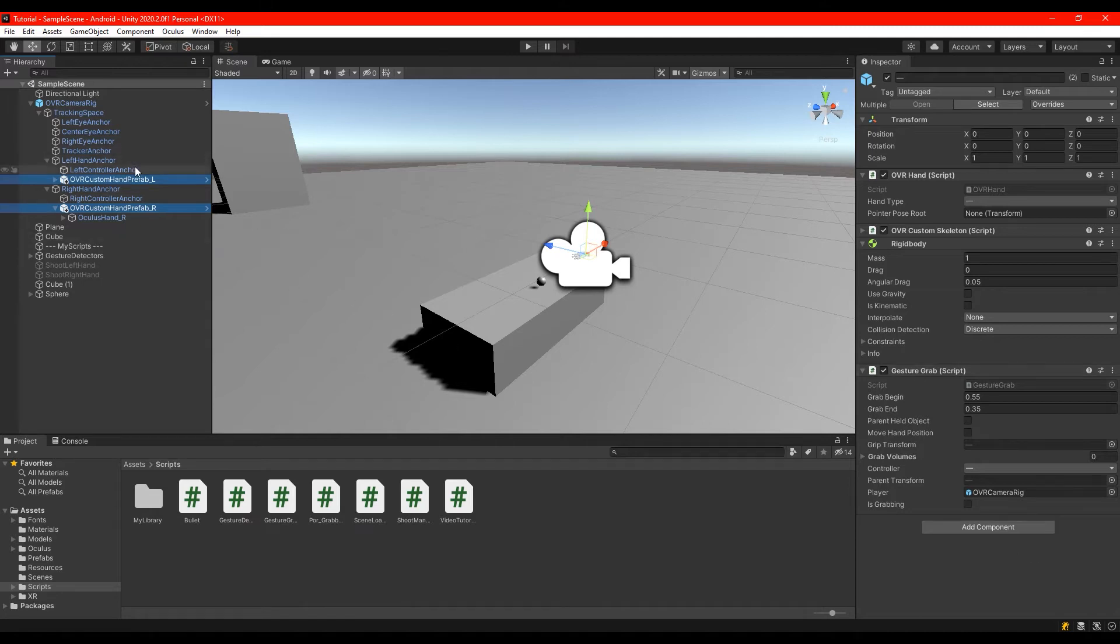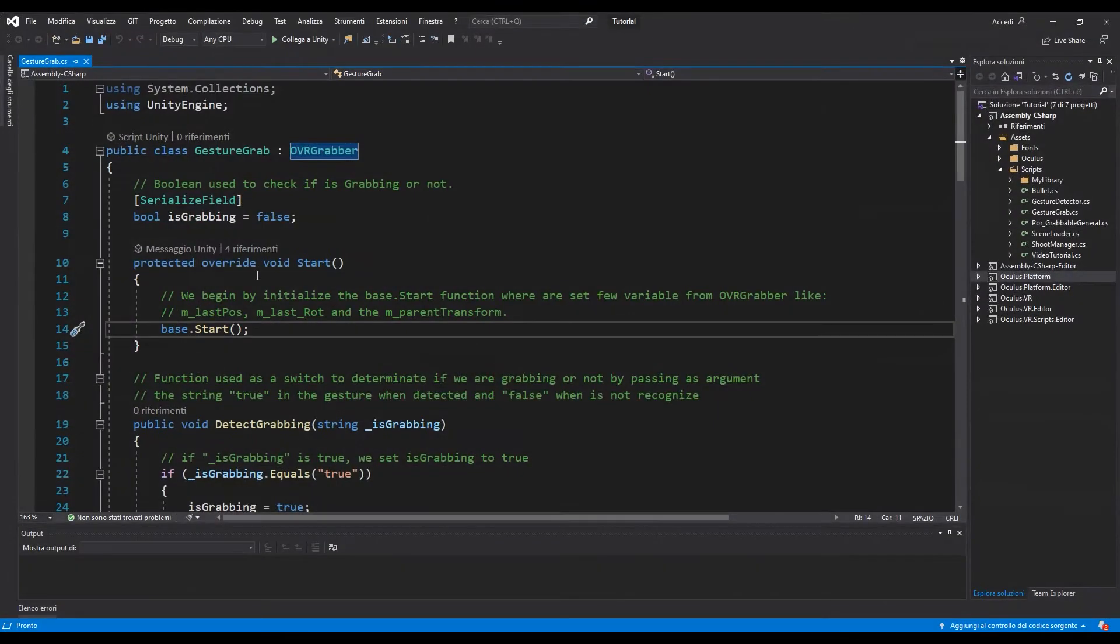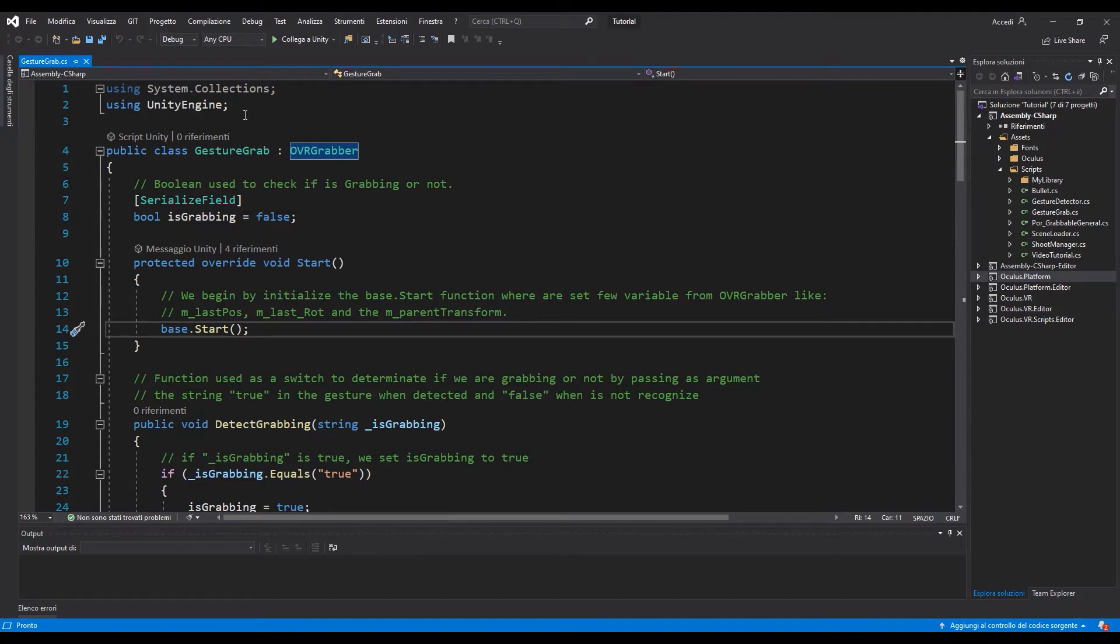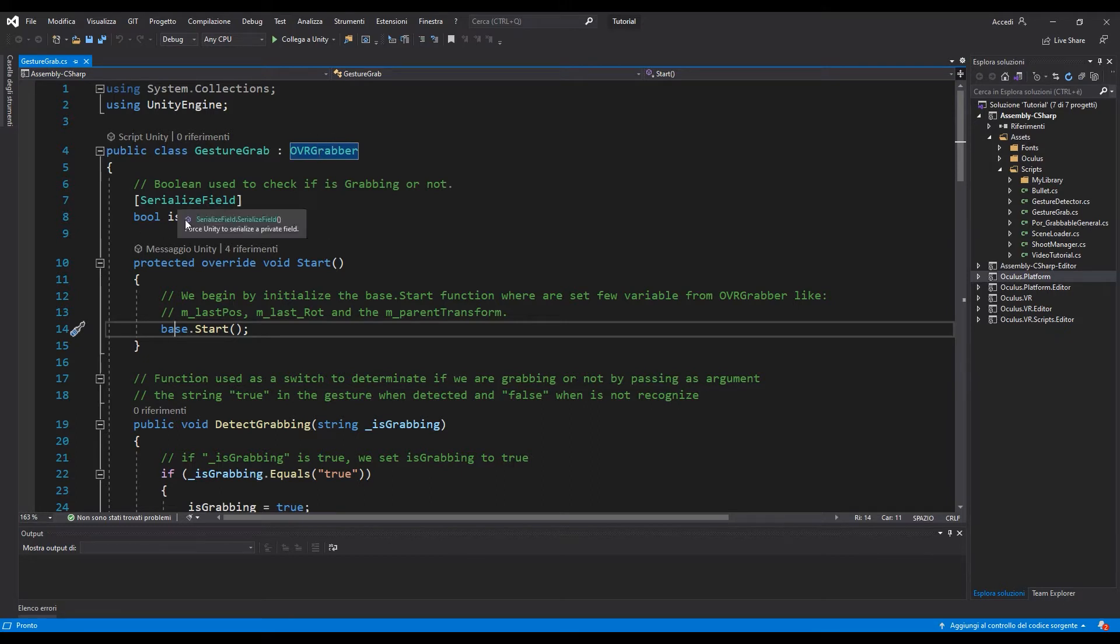This is the script I made. We are going to inherit the OVR grabber script so we can use all this function and we are going to work with a boolean to check if we are grabbing or not.